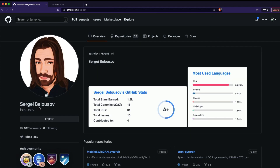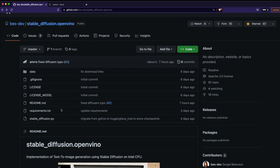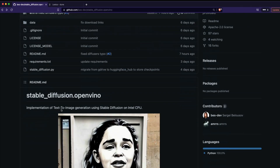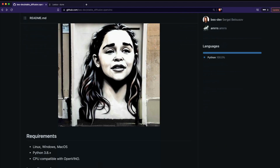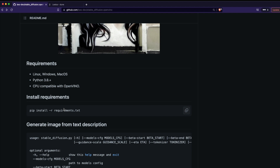I'd like to give a shout out to the developer, Sergi Belusov — thanks so much for making this amazing repository and making it open source. This is phenomenal work. I had not thought, even a couple of days back, that I could run Stable Diffusion on my local machine which is CPU-only, no GPU. This is beyond imagination.